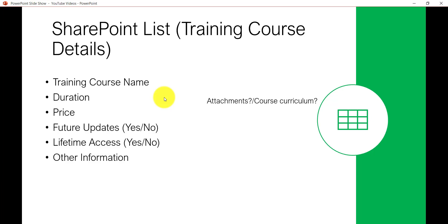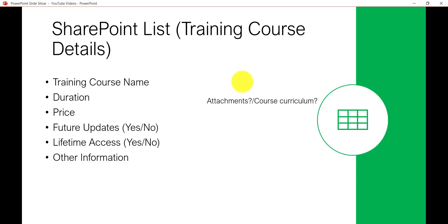Let me add one more thing to this scenario: I also want to add the course curriculum, so users can see the entire course content. The requirement is to store the information as well as some attachments or documents. In this scenario, you can create a list because your priority is to store the information, and if the curriculum isn't ready for some courses you can add it later.